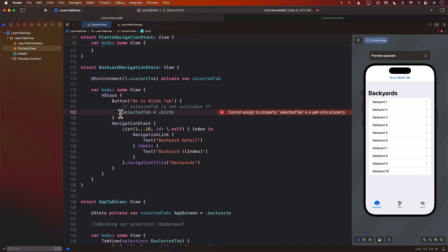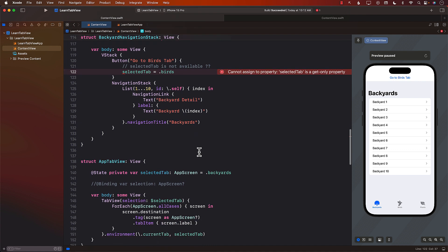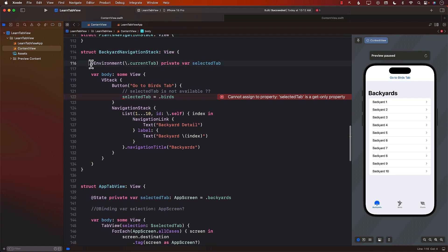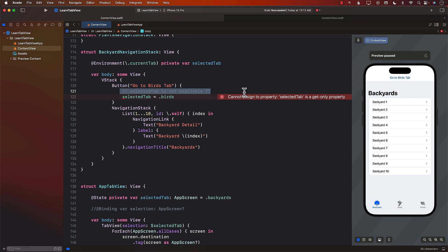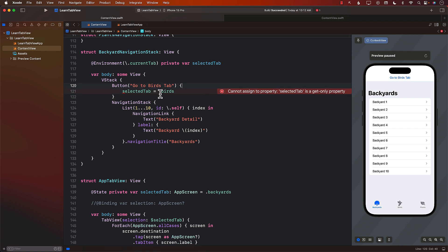But there's a problem: "Cannot assign to property 'selectedTab' — it is read only." When you're getting the value from the environment, you can't really set it — it's only read-only. That kind of defeats the whole purpose, because what we were trying to do is assign a value to `selectedTab`. Once assigned, it should take us to the birds tab, but we can't even assign this value here. So that's a big problem.